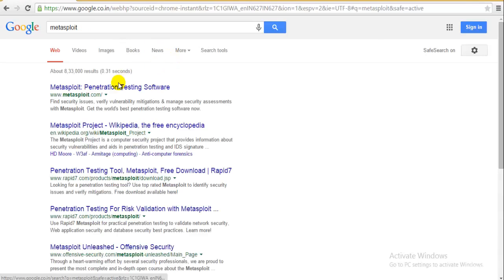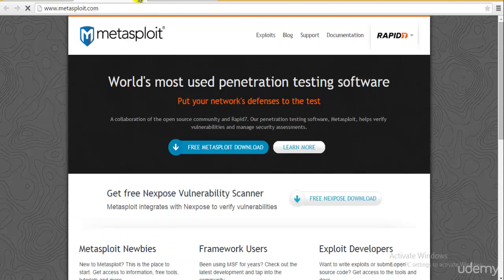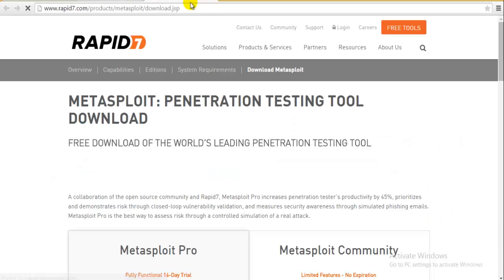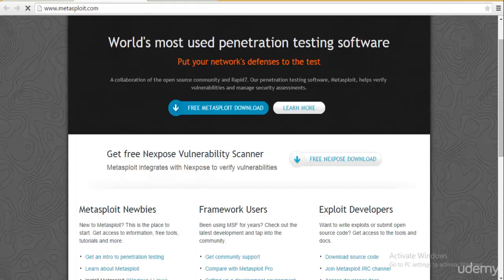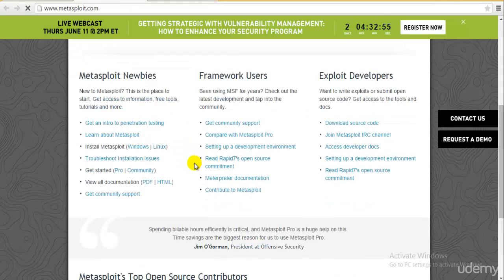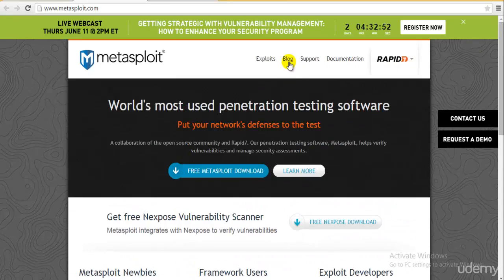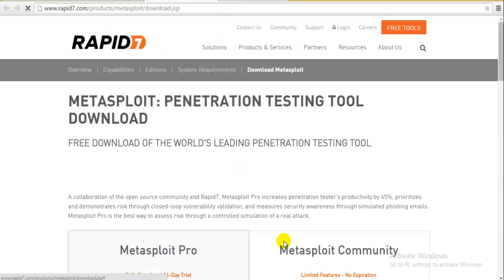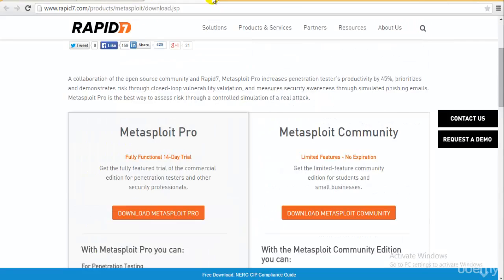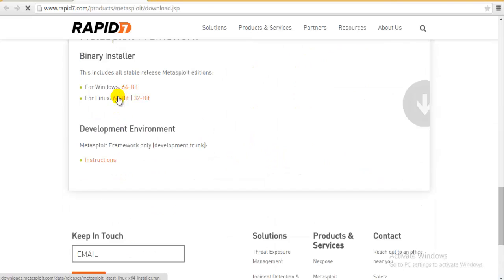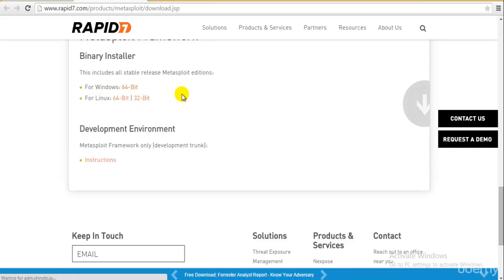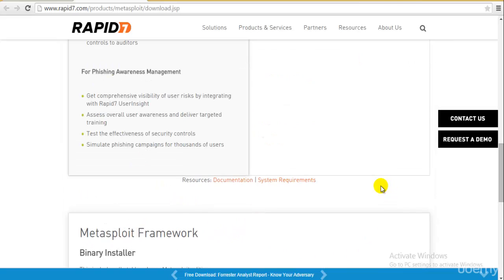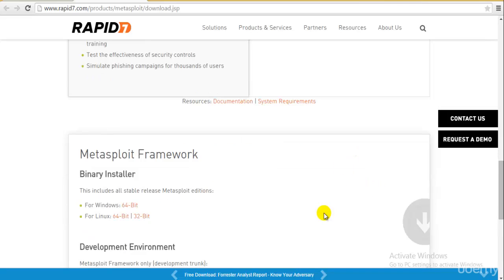I'll explain that in detail later on, but for now you can download it — Rapid7 are the people who maintain it. Metasploit Pro is available, as well as the community and the default free version. We have it for Linux 64-bit and 32-bit, and for Windows 64-bit only. We don't have it for Mac, but we can still run it in a virtual machine using any Unix or Linux system.